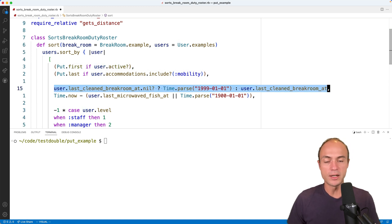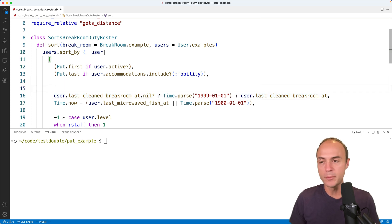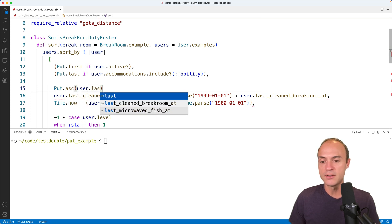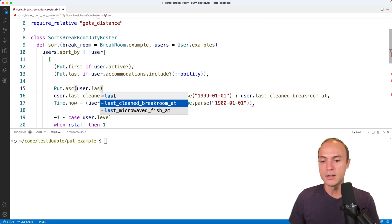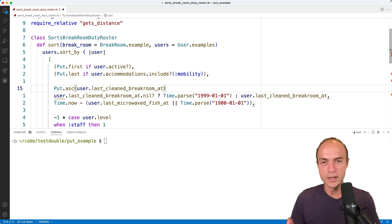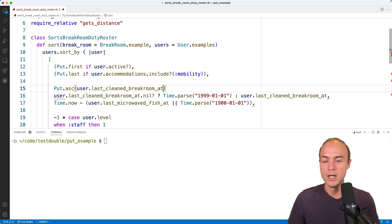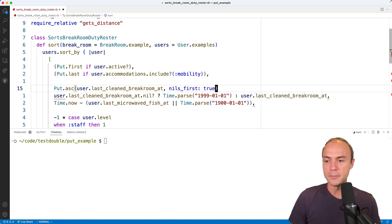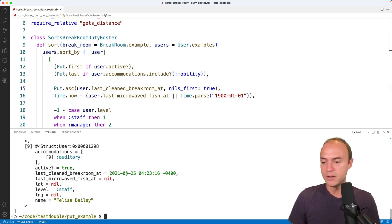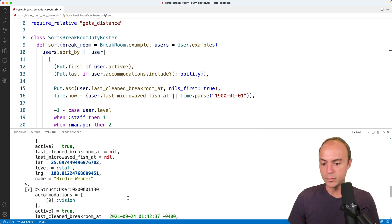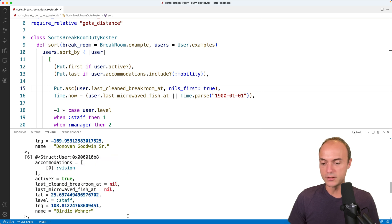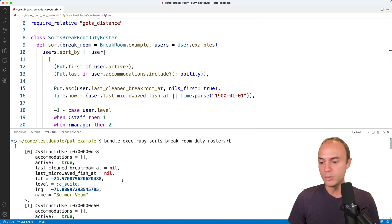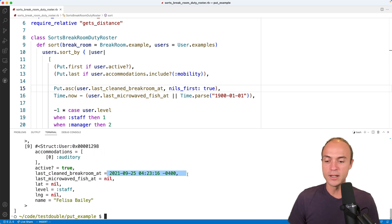Next up, the break room thing. Now what's nice about put is it's nil safe by default. So we don't have to worry about all these nil cases. We can actually just say put ascending user.last cleaned break room at. And that would be all we need to do except for the fact that if you've never cleaned the break room before, it'll be nil and we want you to be at the top of the list. By default nils will go to the bottom of the list because usually they just don't matter, but this is the opposite case. So we can say nils_first: true with this optional keyword argument.